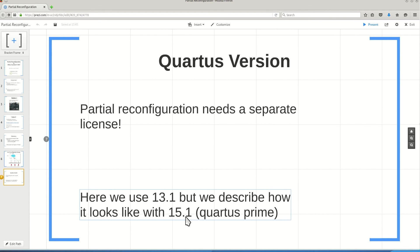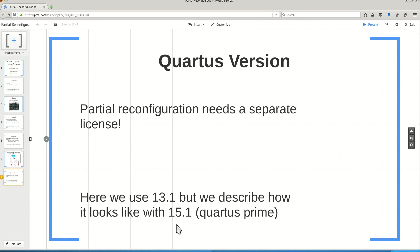We start with Quartus software. I create a project, and the project is empty. I go ahead, I add the HDL files, and then I describe how we should create and manage the files and create this project step by step.